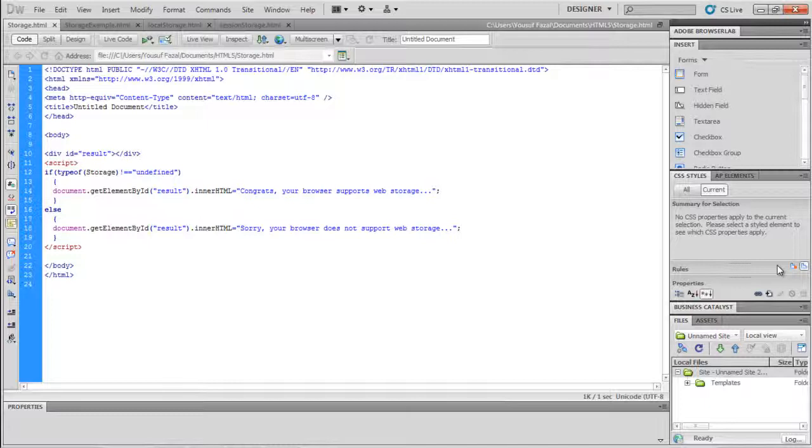The data is only used when required and isn't included in every server request. Moreover, it provides the advantage of storing large amounts of data without affecting the website's performance. A website can only access the data stored by it, which is always stored in key pairs.